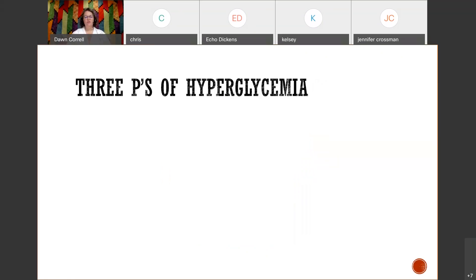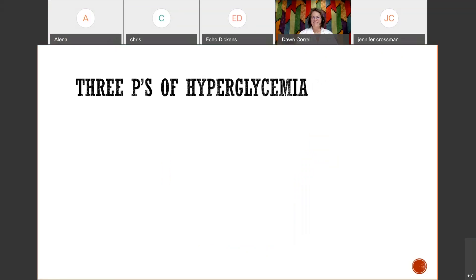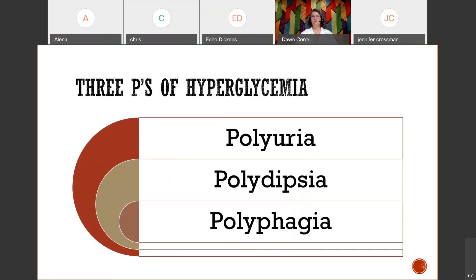What are our three P's of hyperglycemia? Polyuria, polydipsia, and polyphagia. Those are the three P's of hyperglycemia. There are other signs and symptoms of hyperglycemia that you need to know as well, but don't forget these three P's — they're very common and we're able to see those clearly in patients who are presenting with high glucose levels.